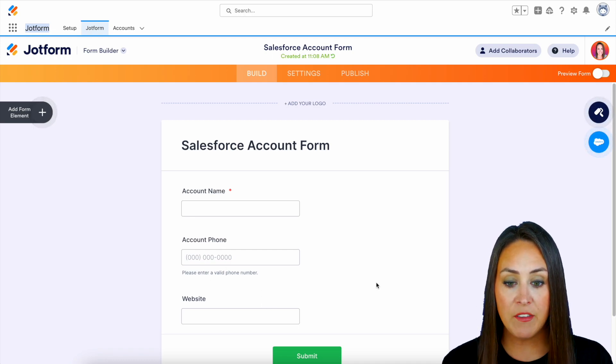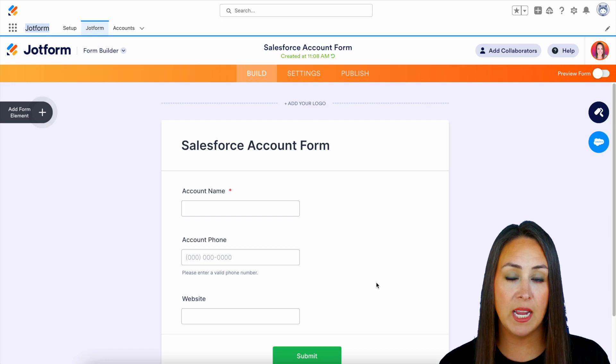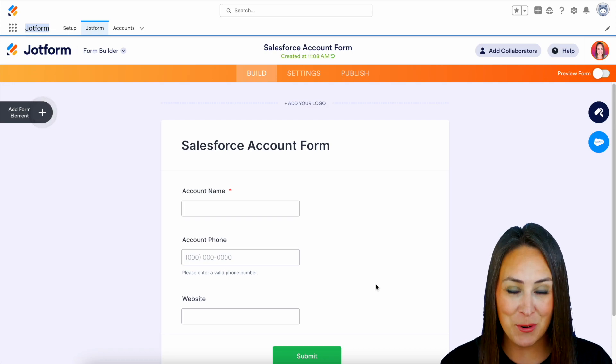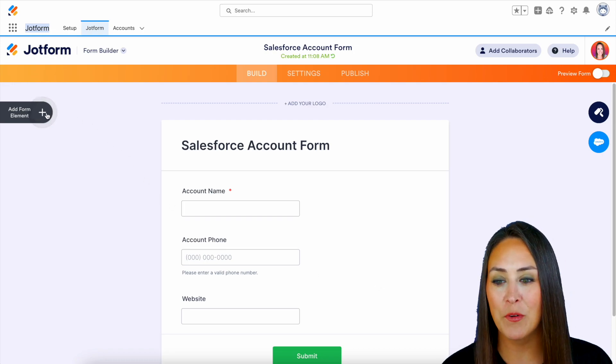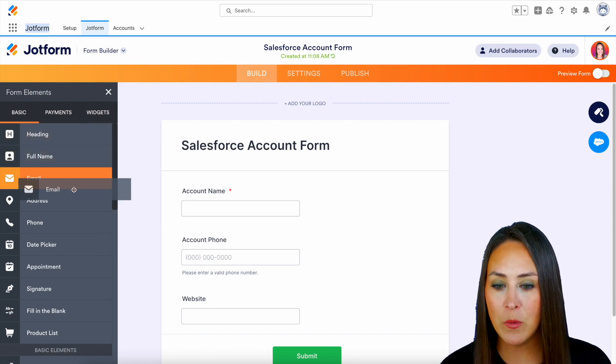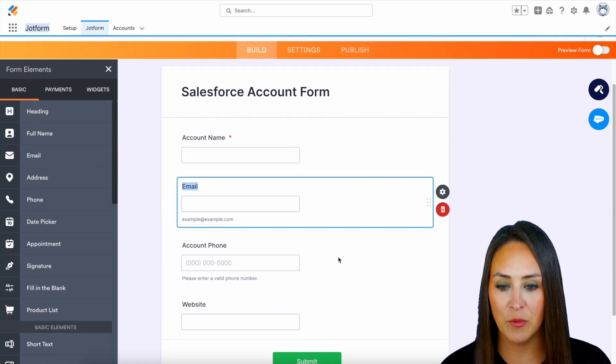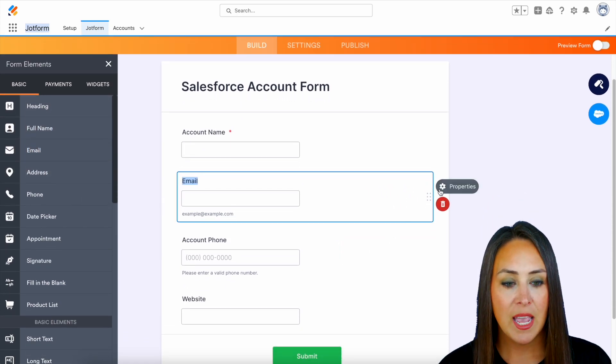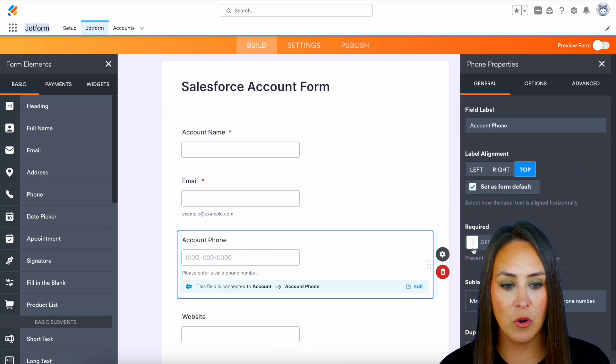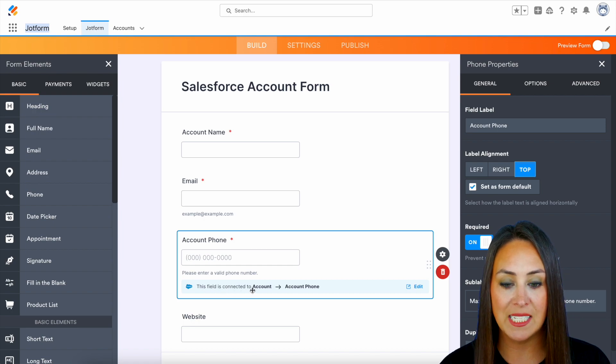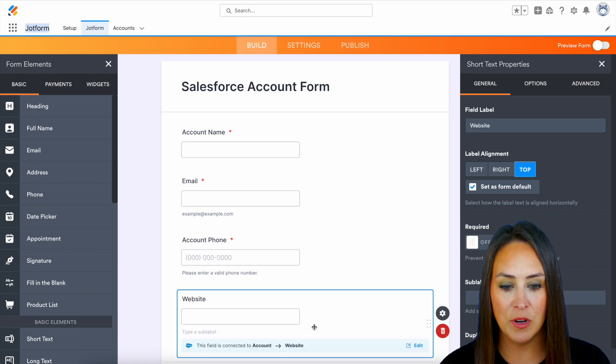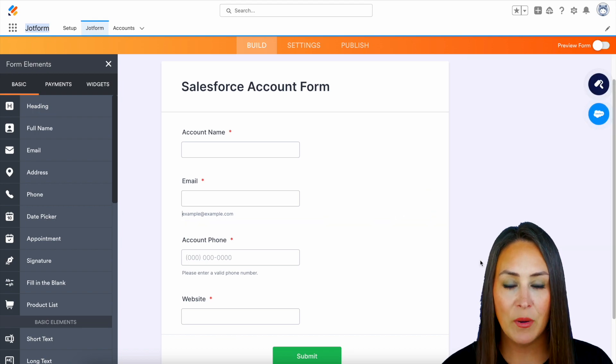Now if there are any fields that aren't in our account tab that we would like to account for we can add some new ones over on the left hand side. So maybe we want their email address we can put that in right here and we can even choose the properties to make these all required. Perfect and you can see right here this field is connected within Salesforce and we'll make this last one required as well.